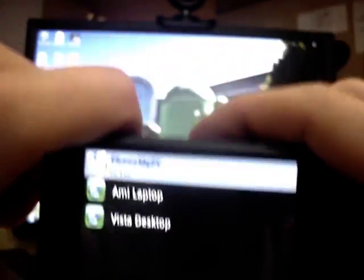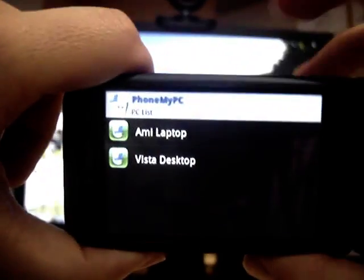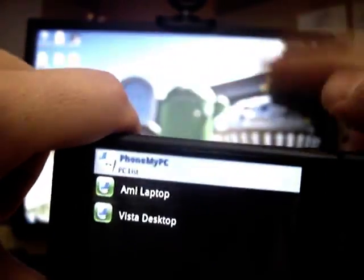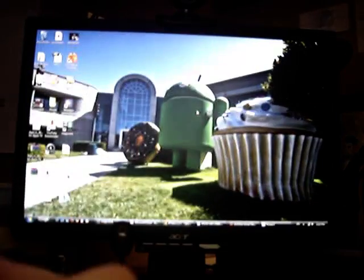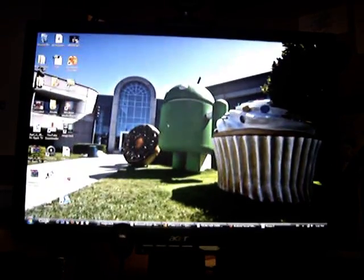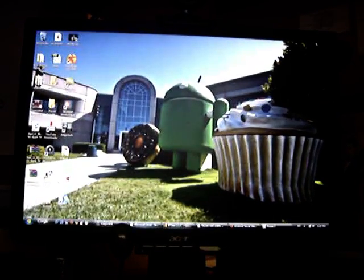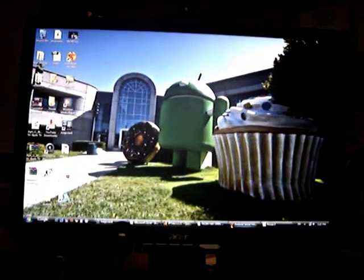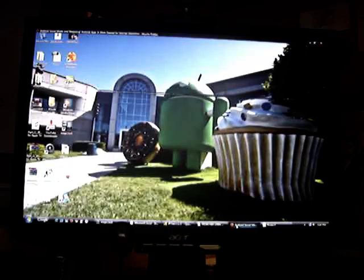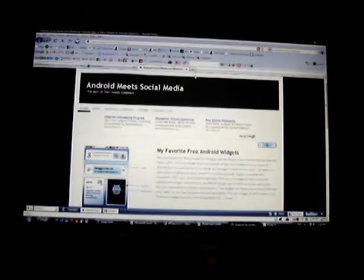So here you can see my computer. In order to install the software on your computer, you just open up your computer and you navigate to Software4Me.com.